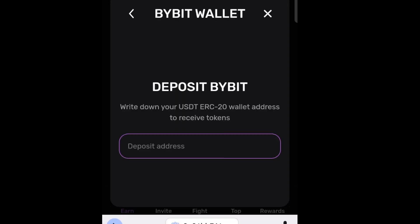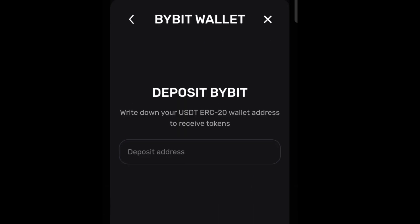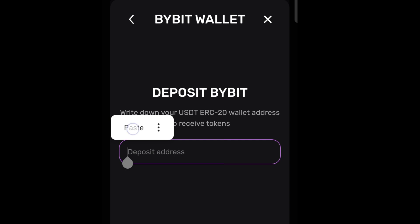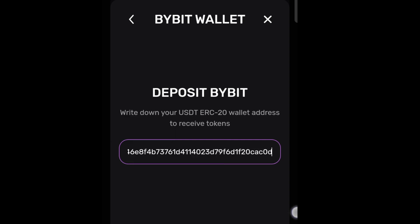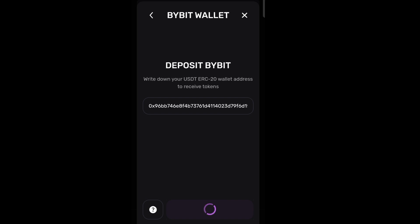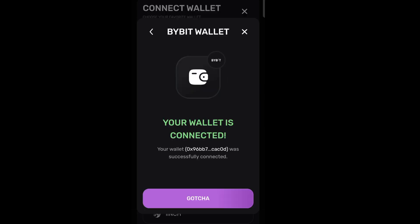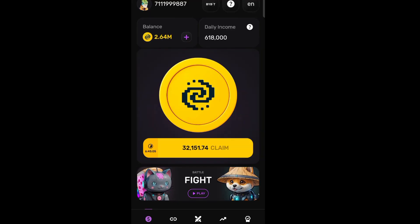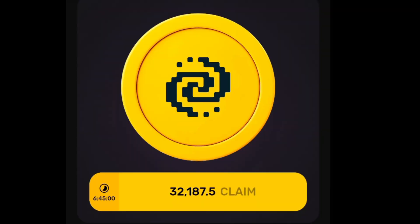It will now prompt you to paste that ERC20 address we copied. Paste it here and it will ask you to click the 'Made it' button. Click on that and watch what happens — your wallet is connected! As you can see, you have successfully connected your wallet to the Bybit exchange. Ladies and gentlemen, this is how to connect your Pixel Tap game to the Bybit exchange.